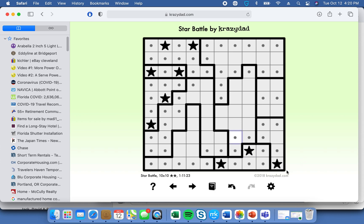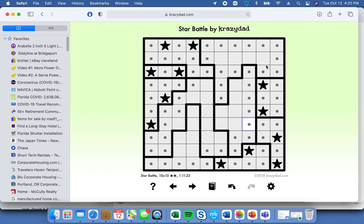Any cells adjacent to that star are going to be eliminated. Now we've freed up this diagram for completion because of all those other dots. This diagram is done and this column is done. Now we have the final two cells in this diagram — star, star. All adjacent cells get eliminated, and this column is also now complete.